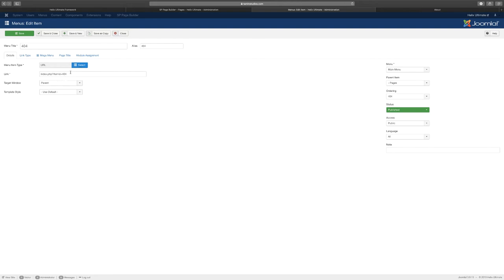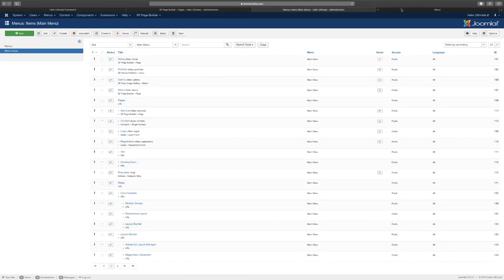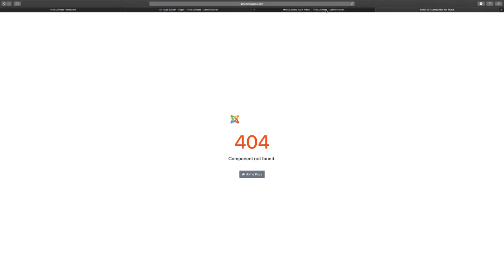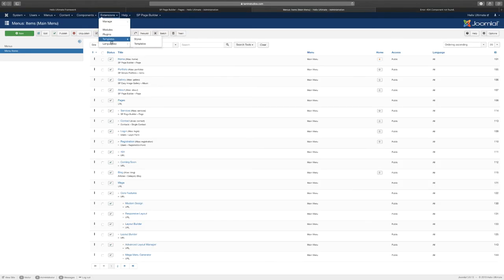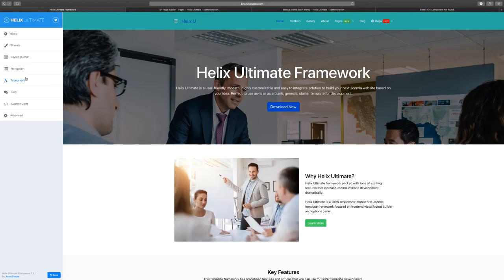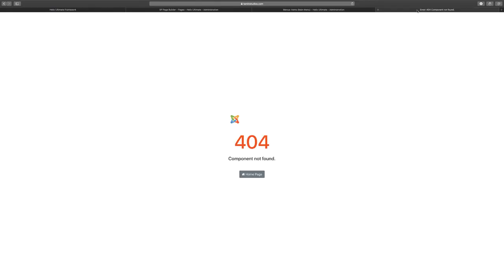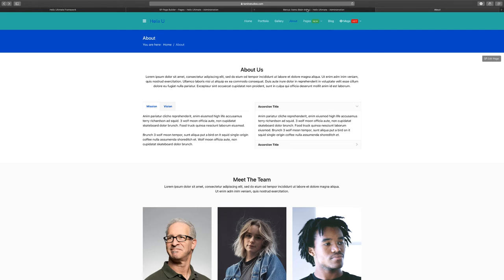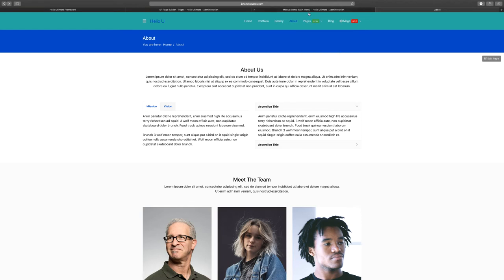This one right now is linking to the 404 page. The 404 page that this is linked to, we went over this before, this is in the template section. When you go to extensions, template from the framework, this is where you can adjust that 404. If you're not sure just go back in the video and take a look at it. The same thing with the coming soon, we already showed you how to edit the coming soon.